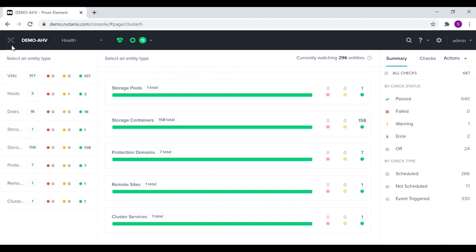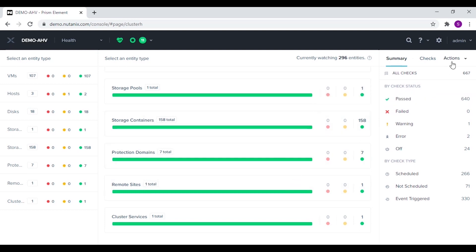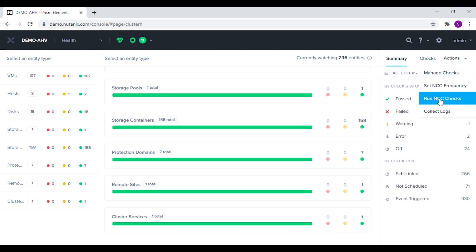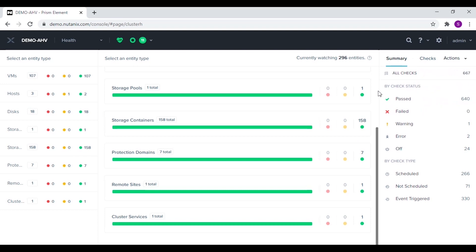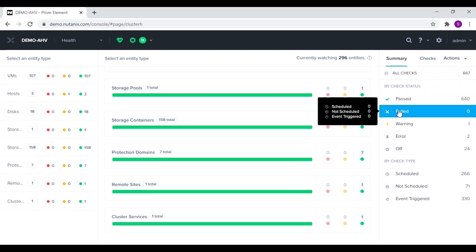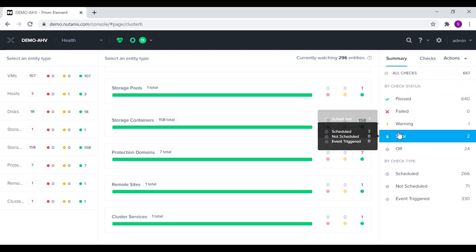In the health menu we can view the health summary of different entities in the cluster. We can also perform various health checks in the cluster. The checks are categorized as passed, failed, warning, or error.